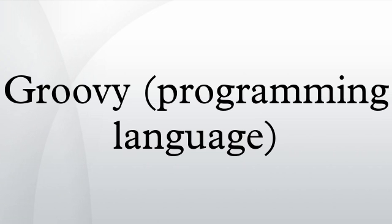Interview with Guillaume Laforge and Graeme Rocher about Groovy and Grails from SpringOne New Orleans 2009, and GPARS, The Groovy Concurrency Library.